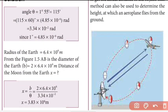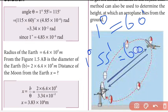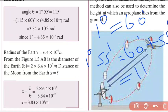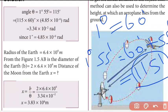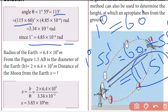1 degree 55 minutes equals 60 minutes plus 55 minutes, giving 115 minutes total. Converting to radians: 1 minute equals 4.85 into 10 to the power minus 6 radians. So 115 minutes equals 115 multiplied by 4.85 into 10 to the power minus 6 radians.